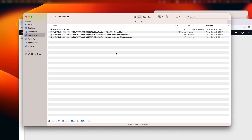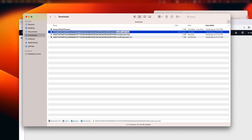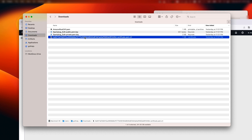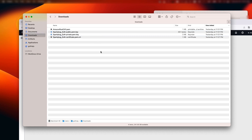Now I'll just rename some of these to make them more readable. I'll change the prefix to the thing name, which is Sparkplug underscore UN. And with that, we are done creating the thing for our Edge of Network Node.